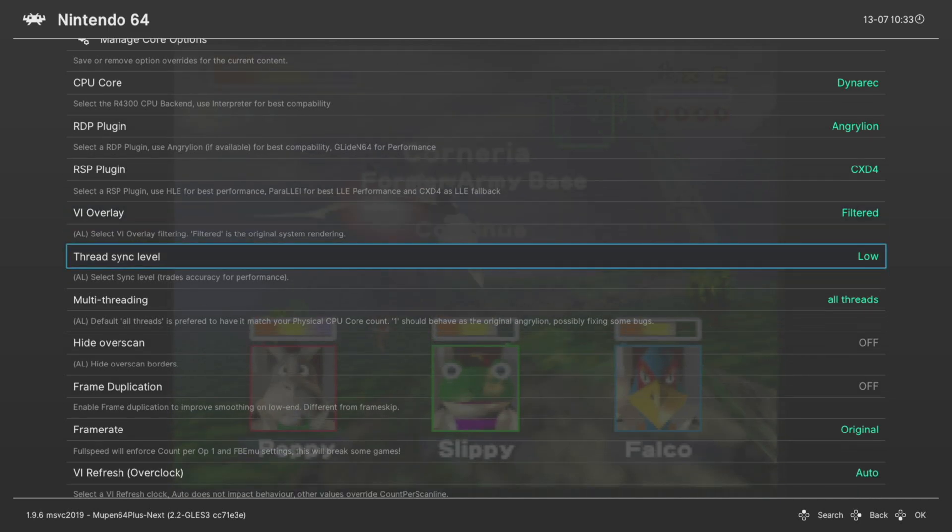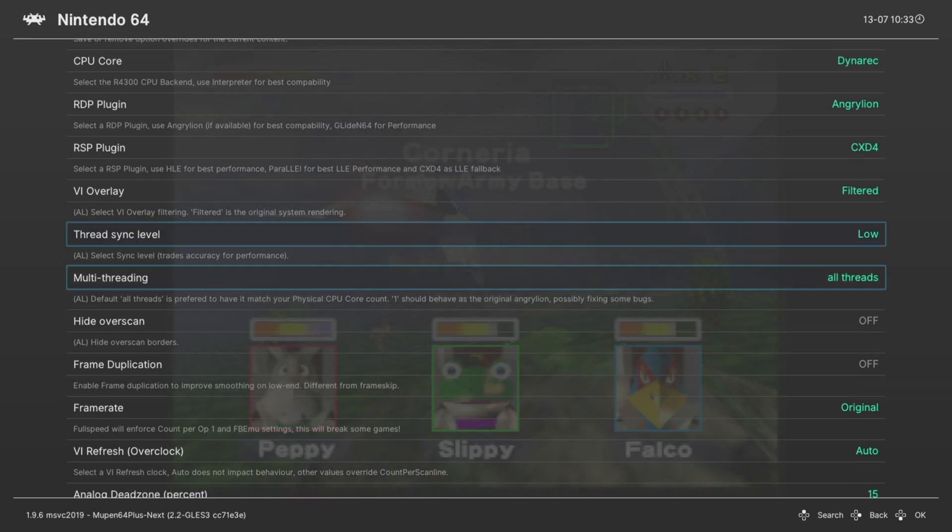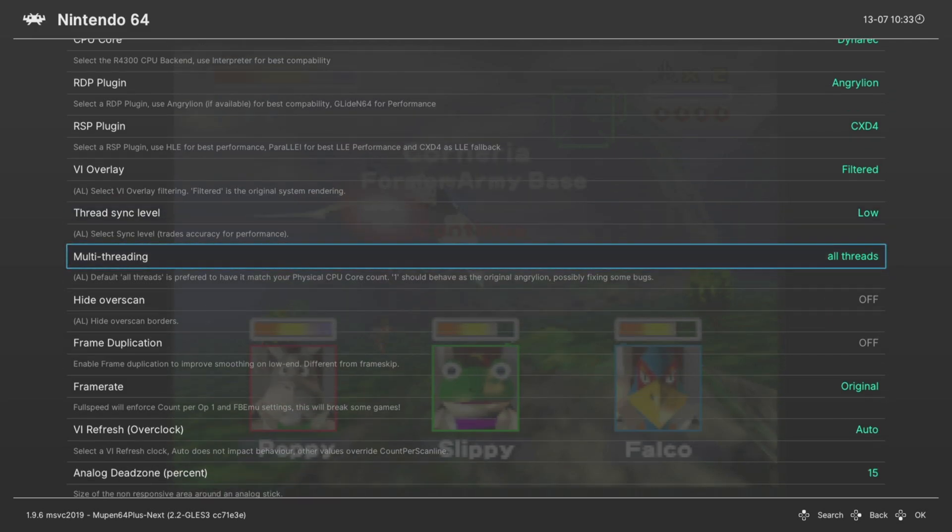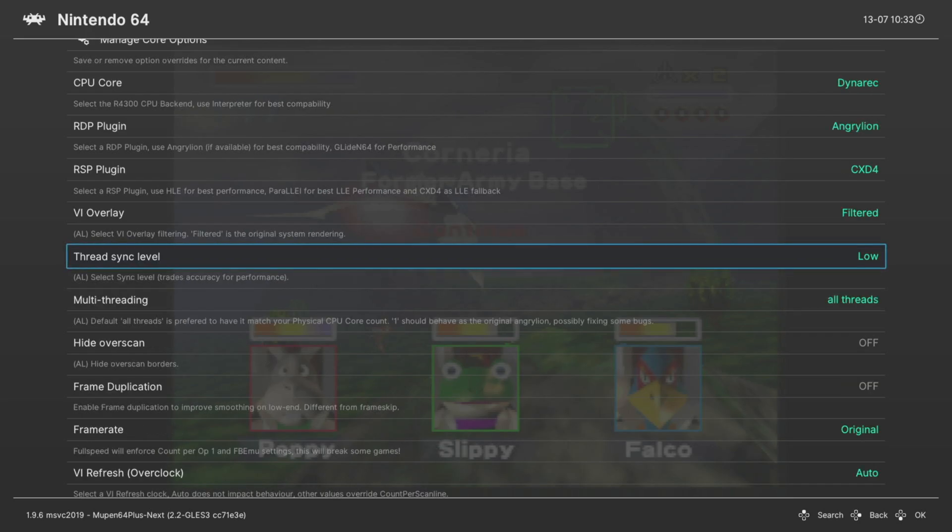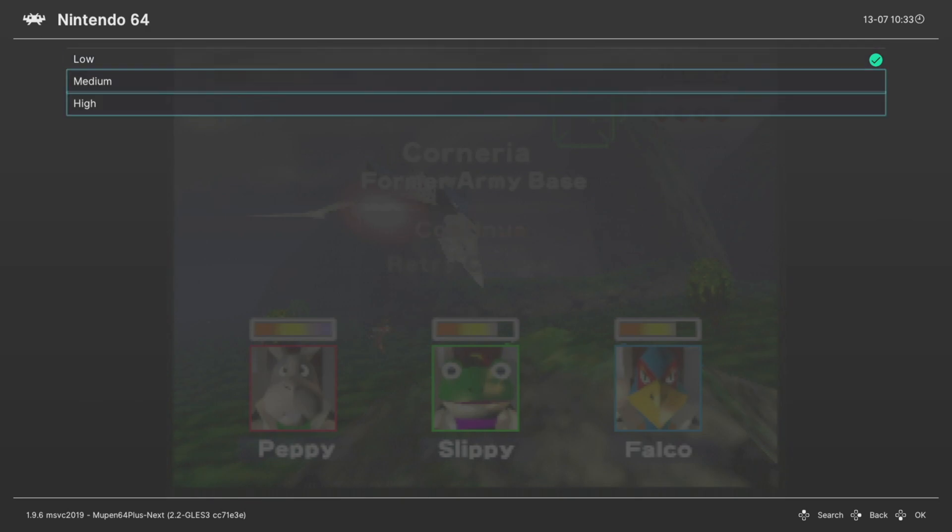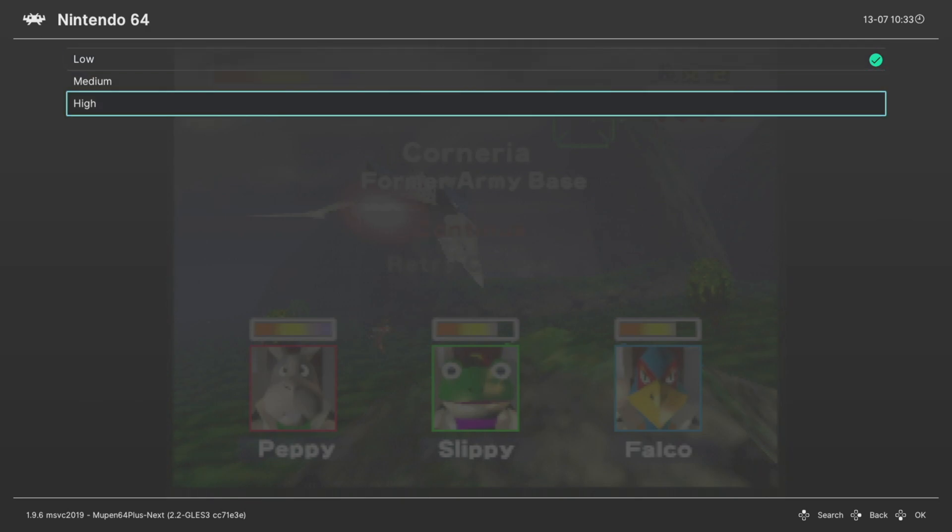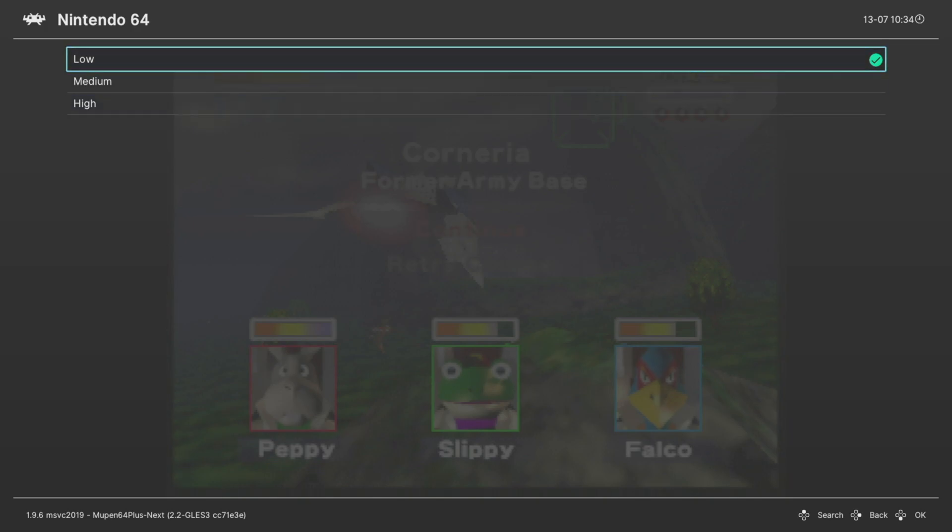Next we have threaded sync level and this is tied into the multi-threaded option. You want to have multi-threading on for Angry Lion, otherwise it is not playable on Xbox Series X or S. Going back up to threaded sync level, this is set to low by default and for Xbox I do recommend leaving it here. If you want more accuracy you can turn it up to high, but the performance increase is pretty substantial and can make a number of games start to lag. So low is just a happy medium for Xbox consoles.